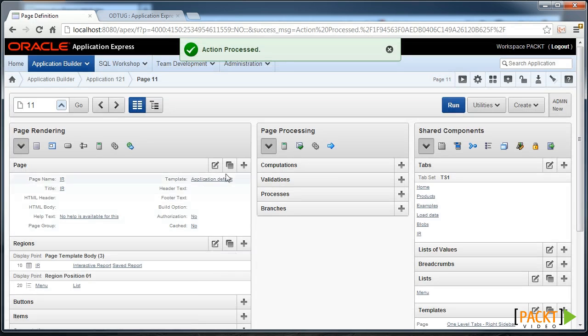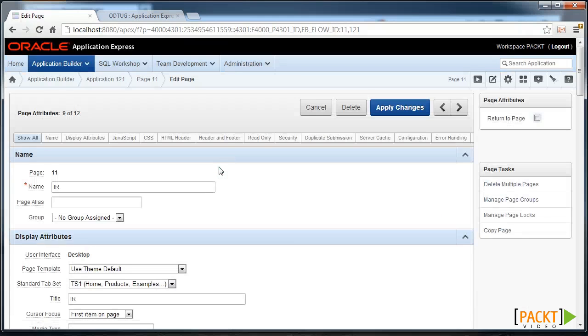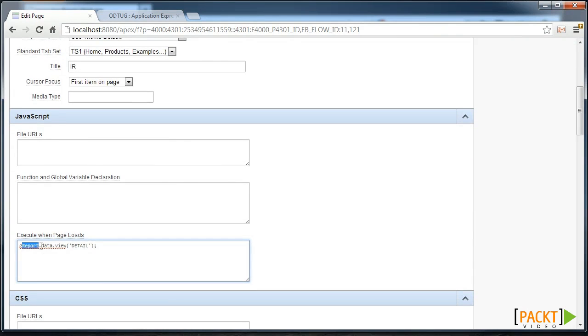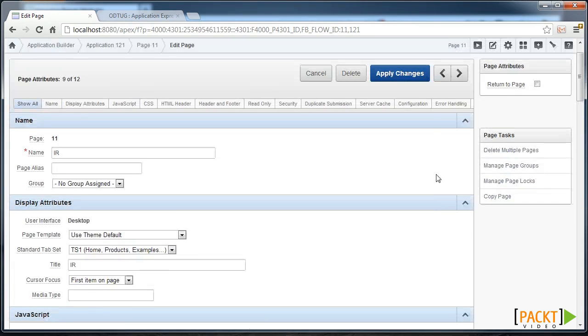Finally we'll configure the Interactive Report to show this by default. With the Execute When Page Loads, set this greport.data.view to be Detail.